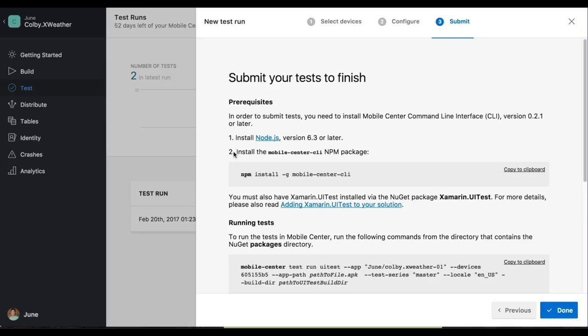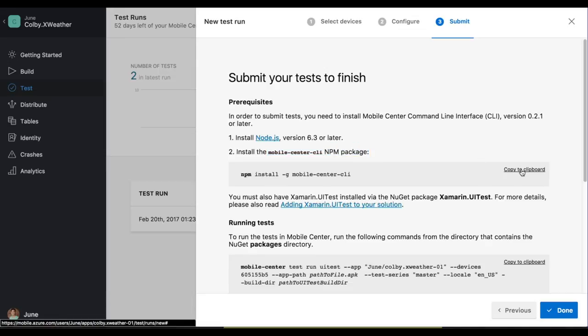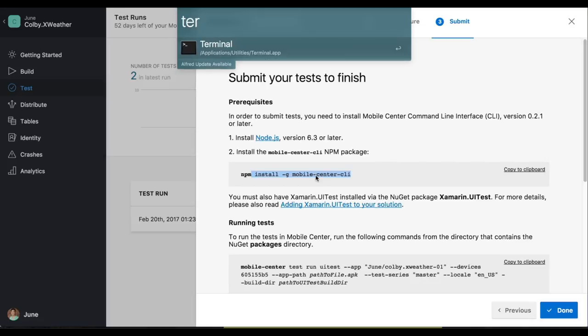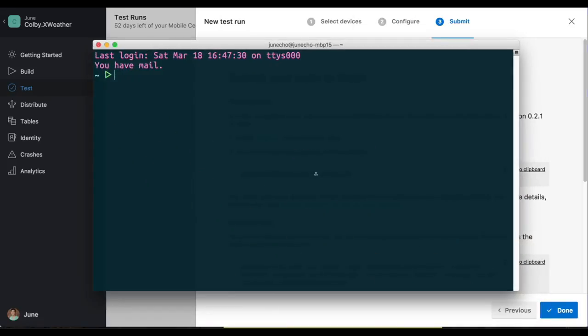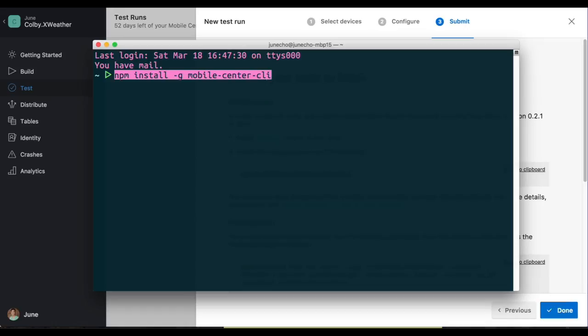After we install Node.js, then we need to install the Mobile Center CLI NPM package. In order to do this, it's super simple. First, we need to copy this command to our clipboard. Next, I'm going to be opening up Terminal. And if you're using a PC, you could go ahead and use your command prompt. Now we need to paste that command in, and then go ahead and execute this command. I already installed this. So after you install the NPM package, let's go ahead and get back into Mobile Center.